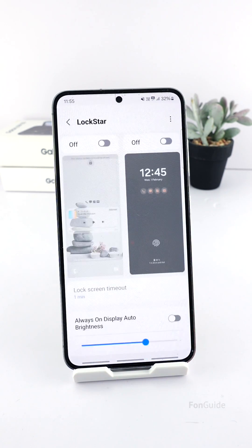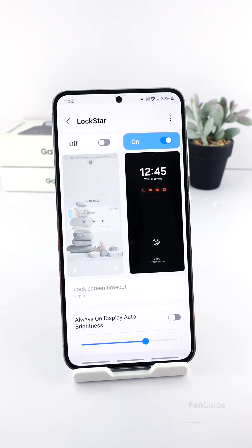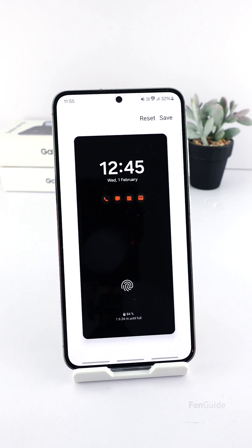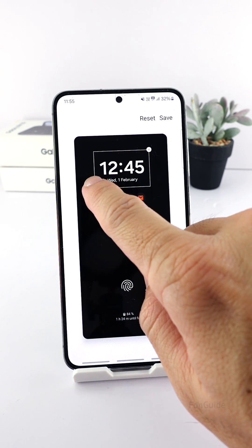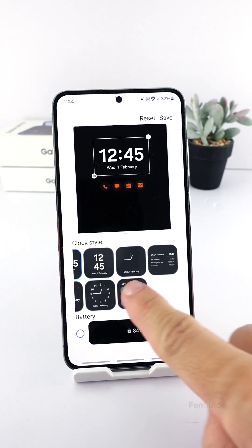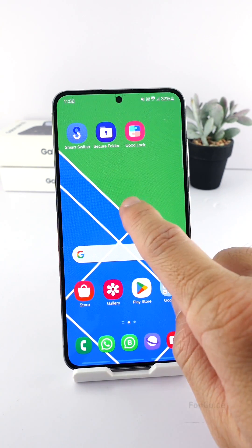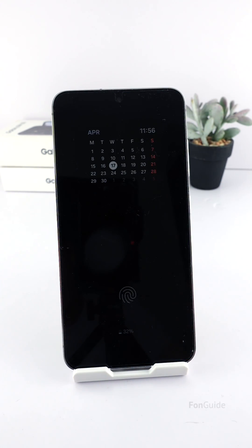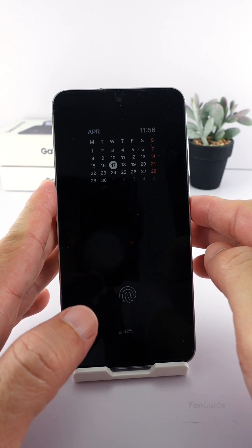Since this tutorial only involves AOD customization, go ahead and turn on the AOD option, then tap on the AOD to get to the customization screen. Tap the clock and pick the calendar clock style. Now you will have the calendar clock style for the AOD and something else for the lock screen.